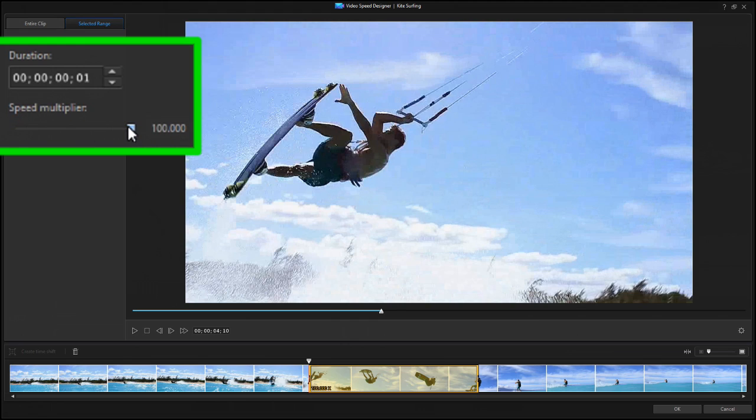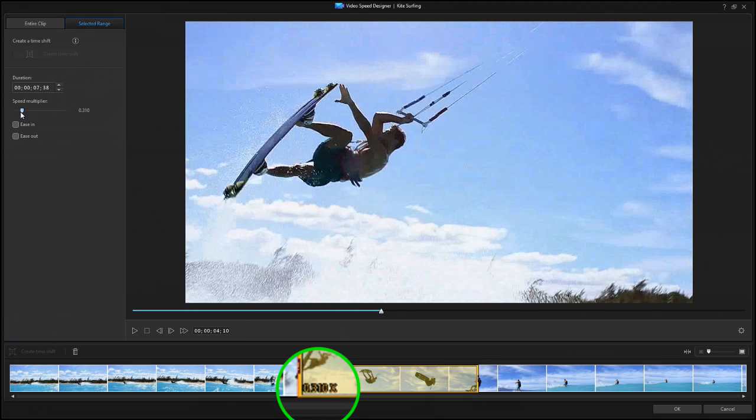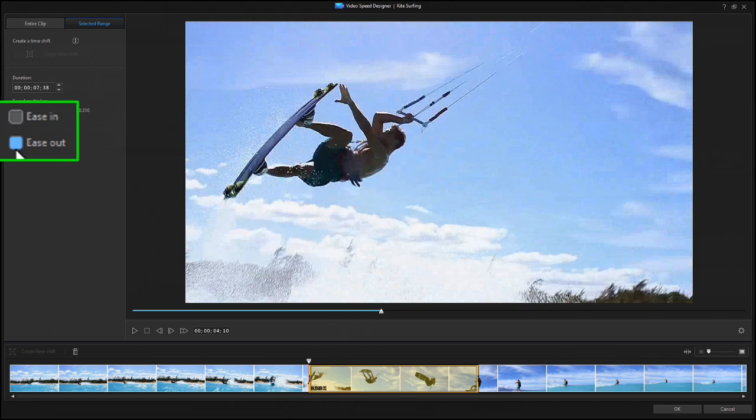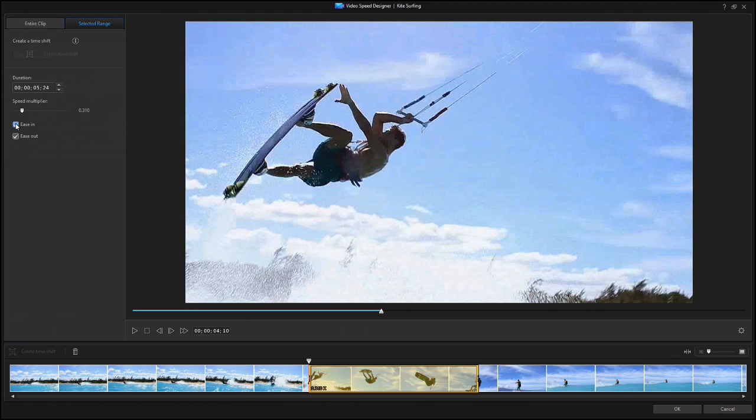Once entered, the video speed is shown in the lower left corner of the selection rectangle. To have the clip smoothly transition from normal speed to the new speed, check the Ease Out box to ease out and away from real time. To have the clip smoothly return to normal speed, check the Ease In box, because you're easing back in to real time.